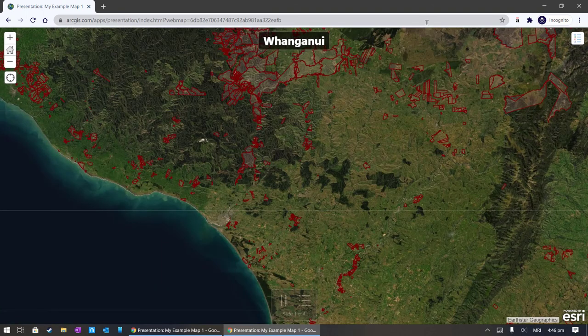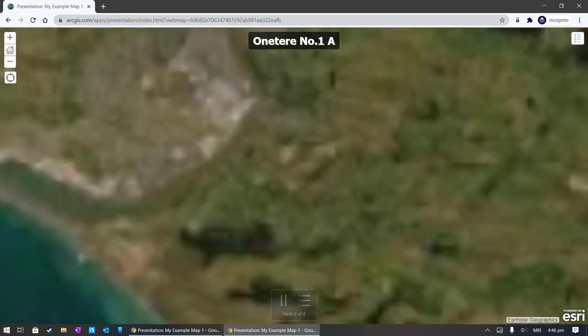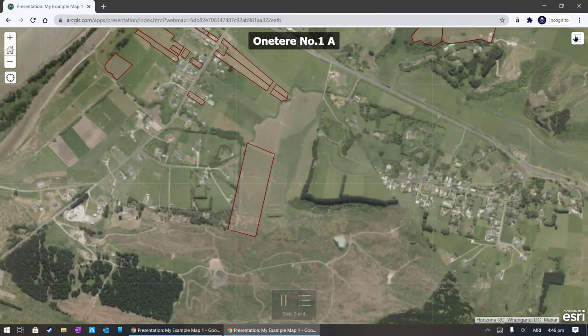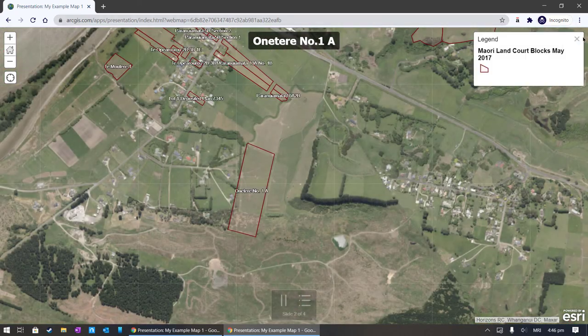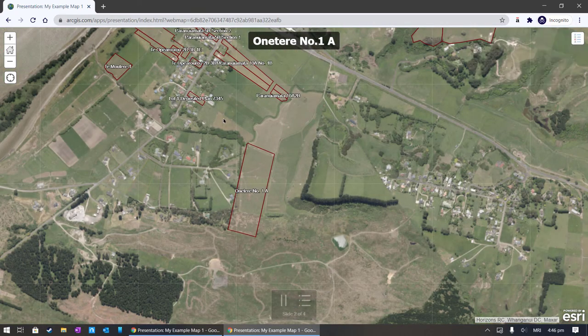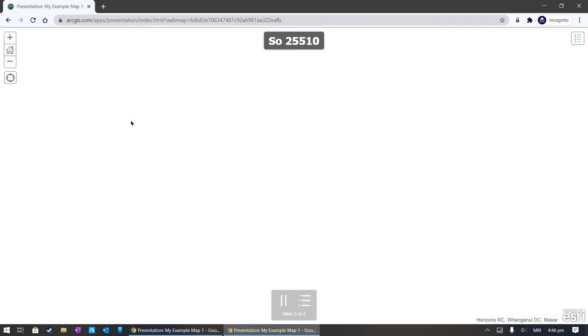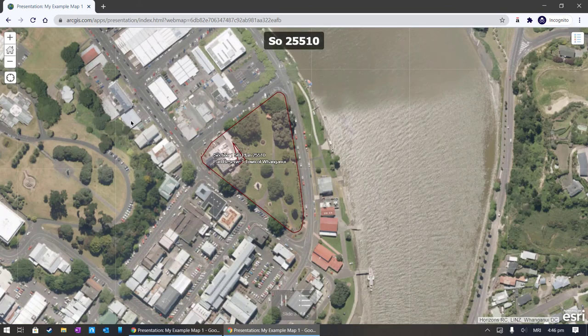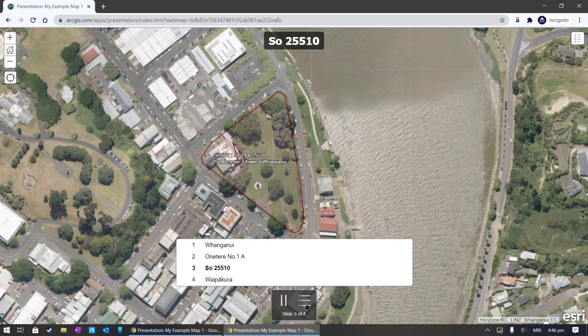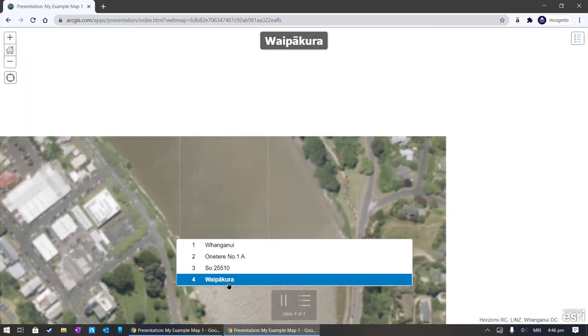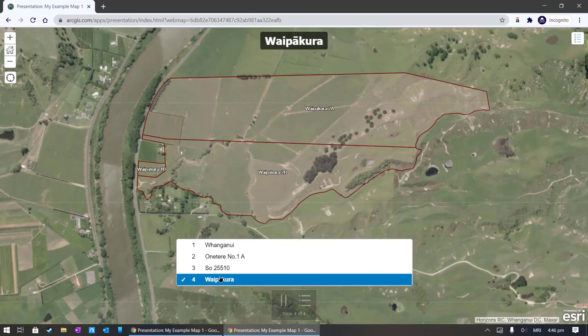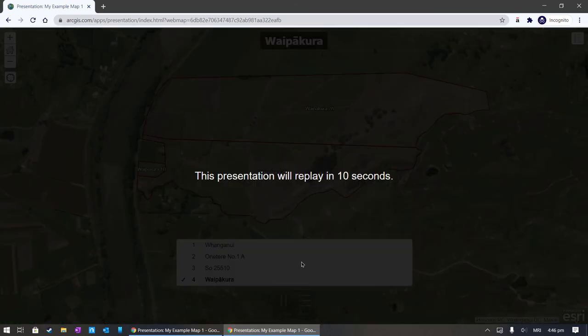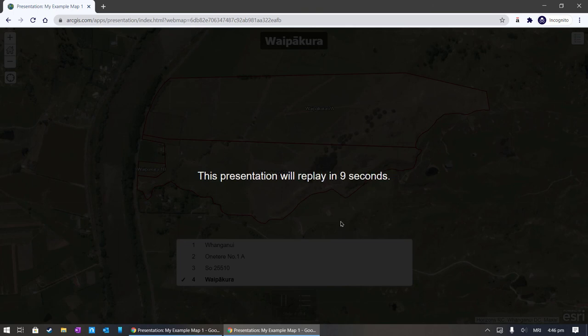We've also got a legend up here. 1, 2, 3, 4, 5. There we go. And we can see it going through the slides there. That is all I wanted to show you in the 2D web map.